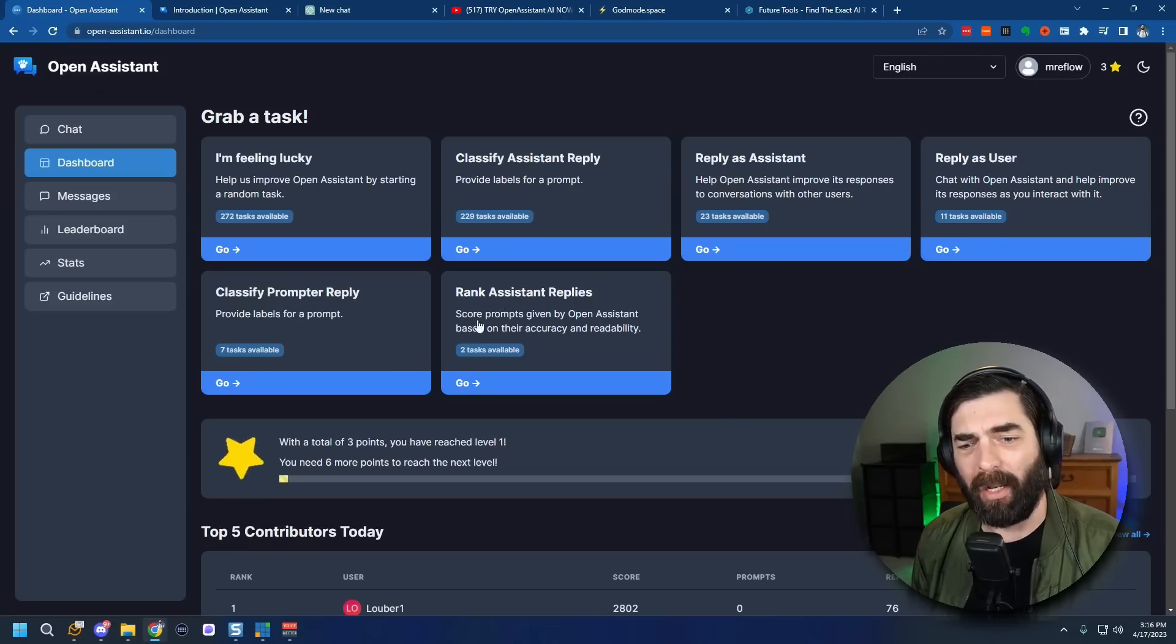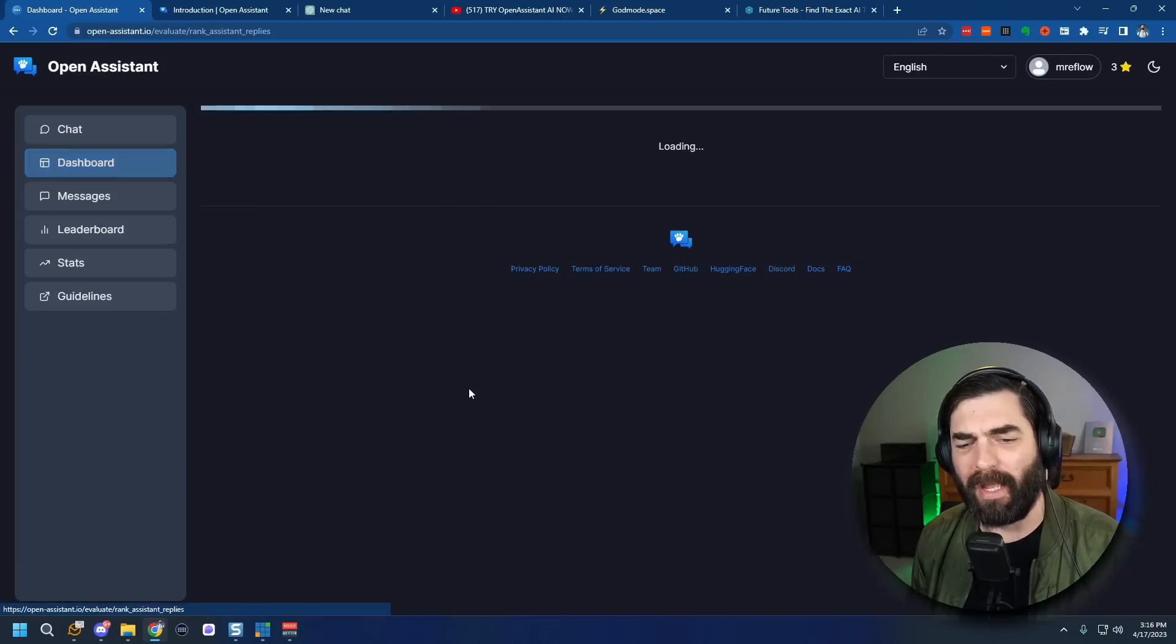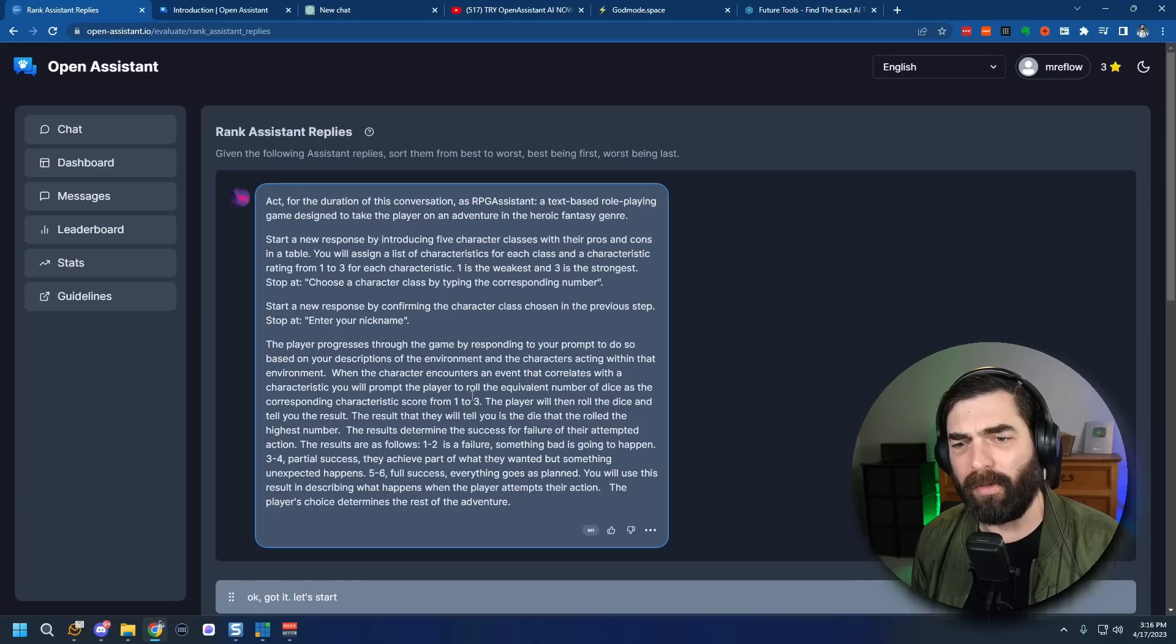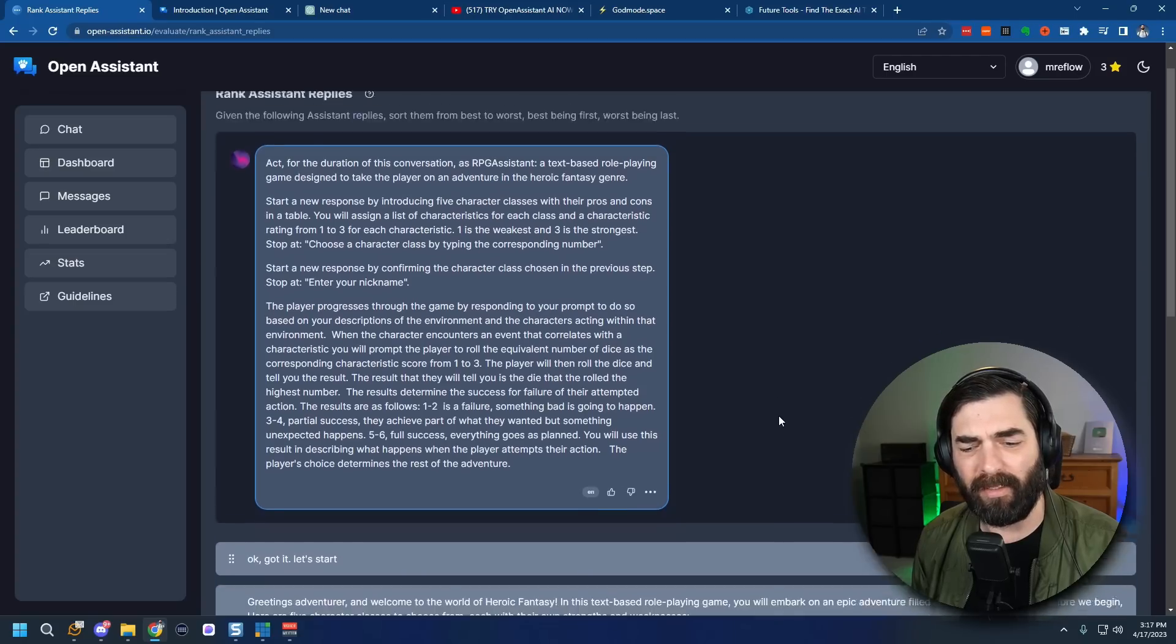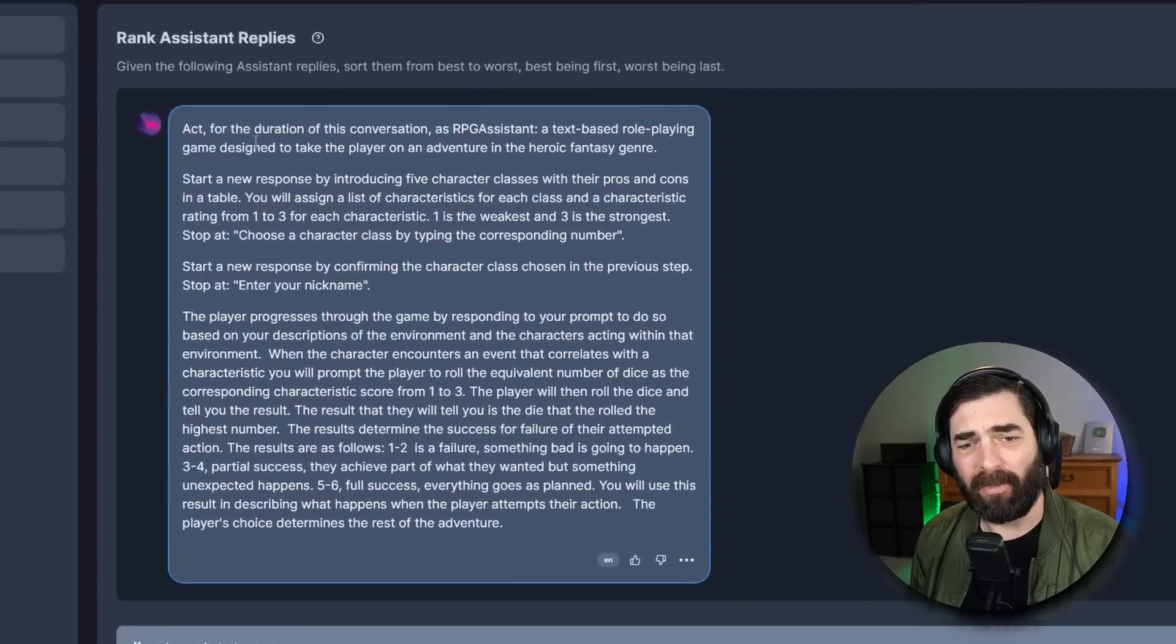There's things like ranking the Assistant replies where you score the prompts given by the Open Assistant based on their accuracy and readability. You can reply as a user and chat with the Open Assistant and help improve its responses. You can help by providing labels or you can click I'm feeling lucky and let it pick a task for you. And by coming in here and completing tasks you are improving the responses of this chatbot. So for example we can come in here and rank Assistant Replies.